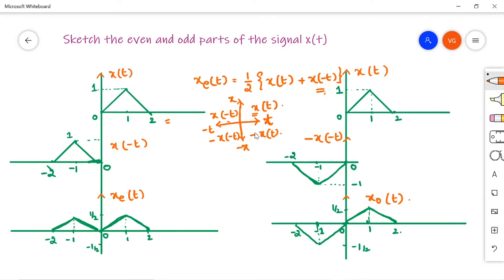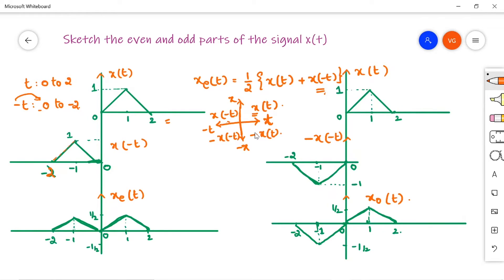x(t) is the signal extended from 0 to 2, so t has the range 0 to 2. For x(-t), the range of -t will be from 0 to -2 — just multiply both limits by -1. Using the time reversal property, the range of x(-t) is from 0 to -2. So this is your x(-t).